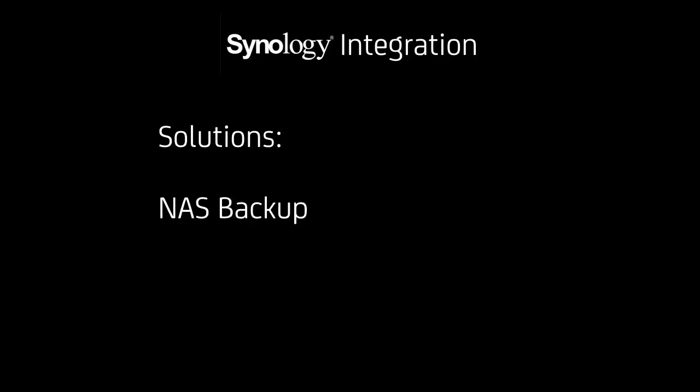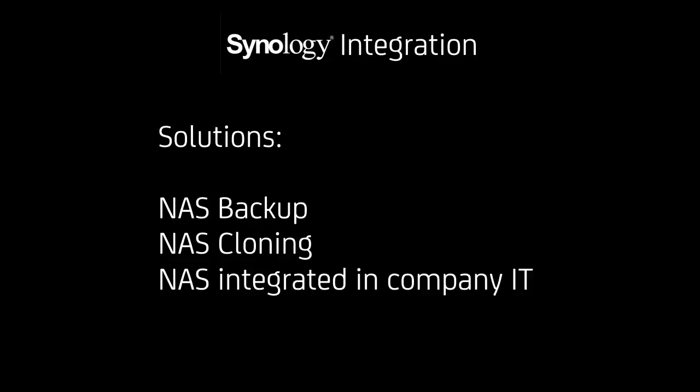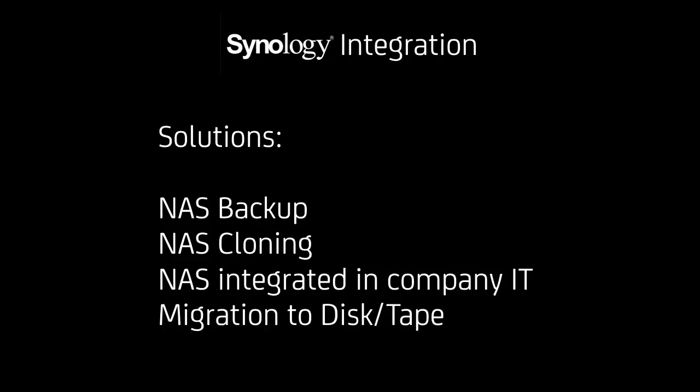The solutions that are made possible by this are NAS backup, NAS cloning, and NAS integrated in the company IT. For the first time, the NAS can easily be integrated in a professional company IT, whereas before it was kind of an outsider status that NAS systems had because they were hard to integrate. Now they can be served by the same tools that our companies are served by. And the migration to disk and tape, of course.